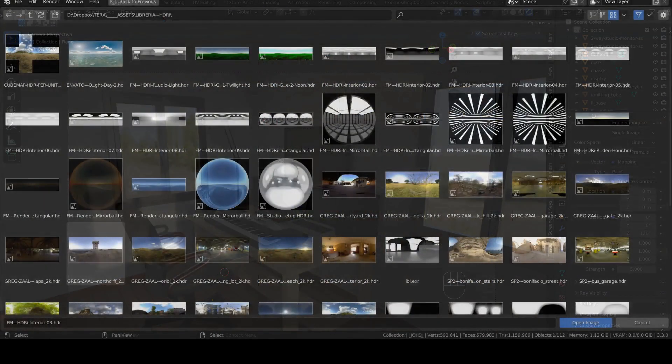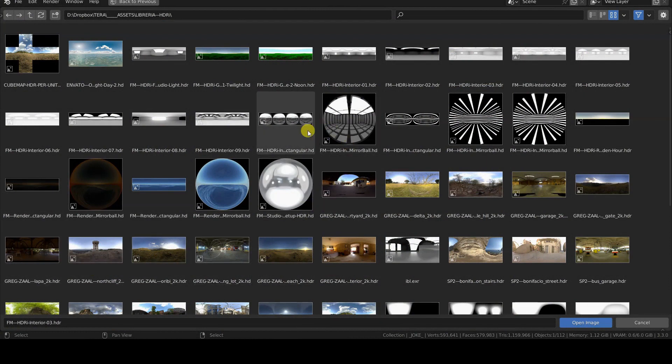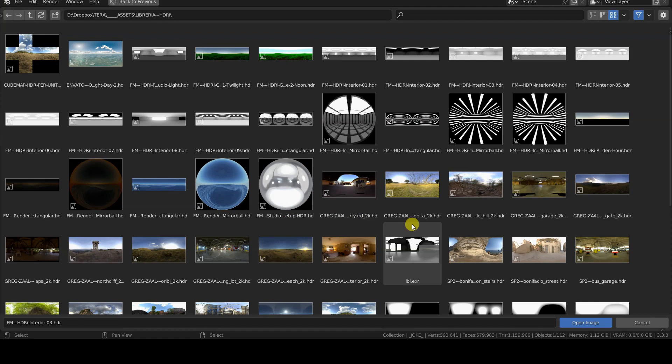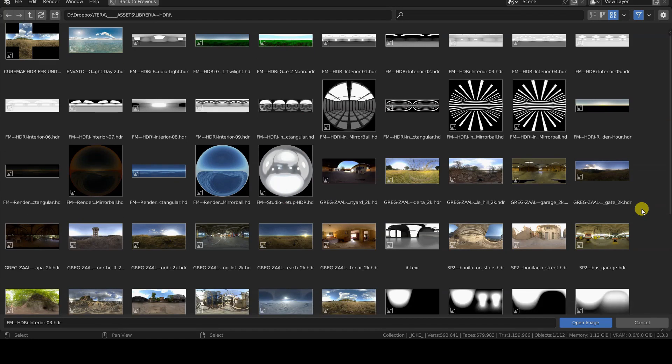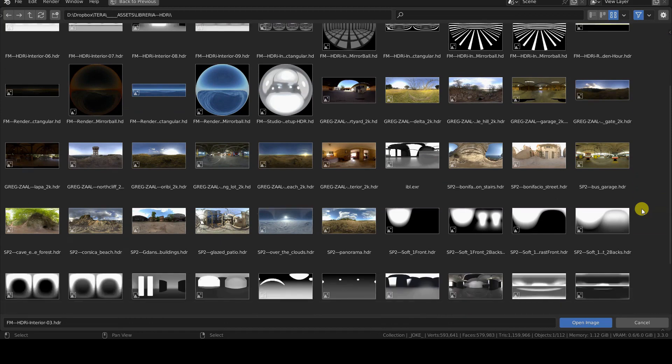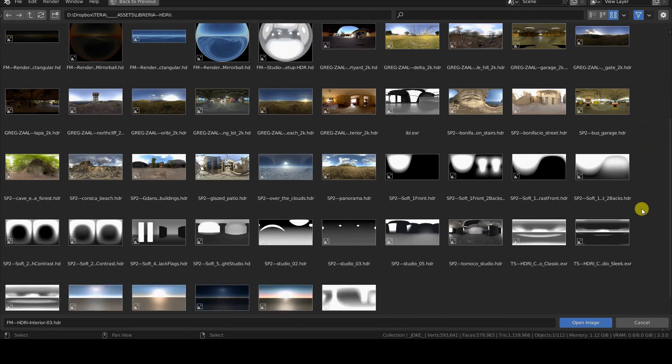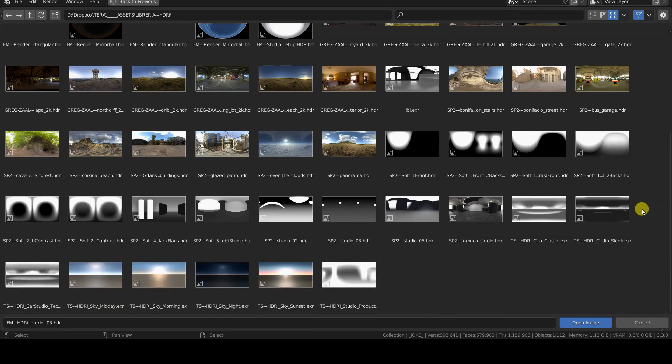Images with HDR and EXR extensions differ from other images in PNG, JPEG, Bitmap formats, not only in their extensions, but also in the type of data they contain. These are, in fact, HDR type images, meaning high dynamic range.